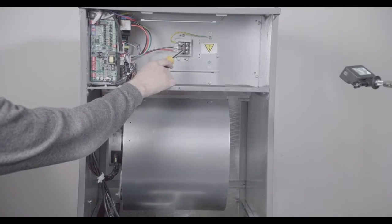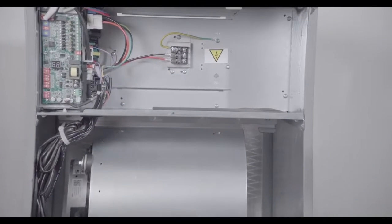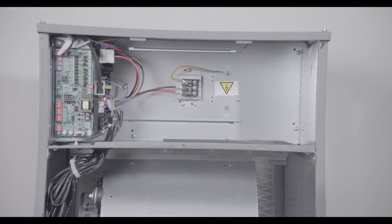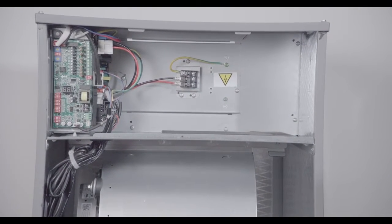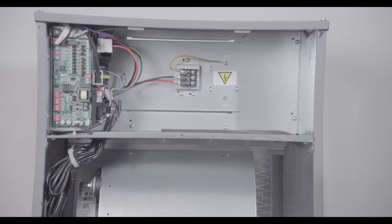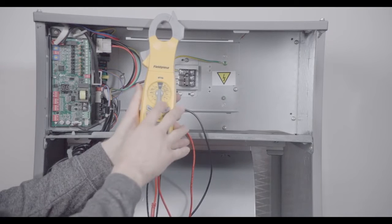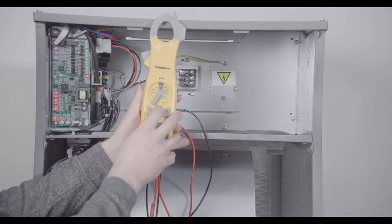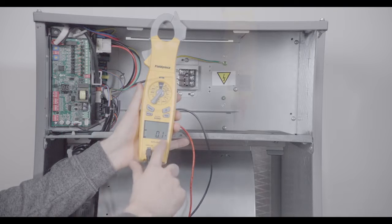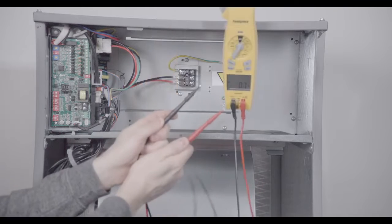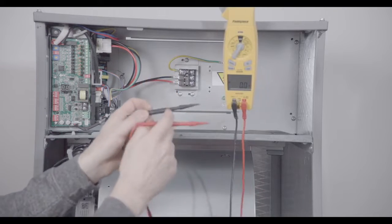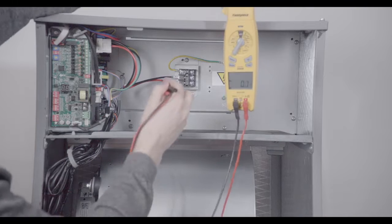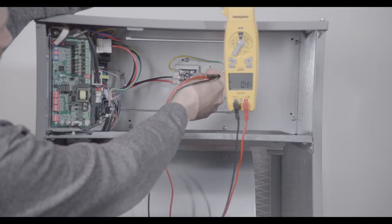Now, power comes in here at L1 and L2. In the field, the first step would be to test power. We set our meter to volts AC and we touch across L1 and L2 to verify there is no voltage present and it's safe to begin working on the unit.